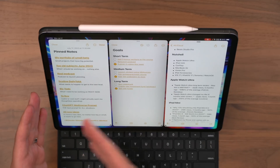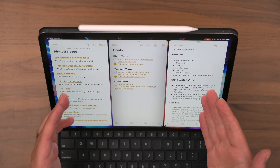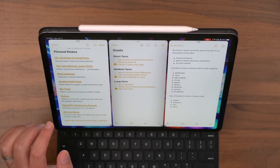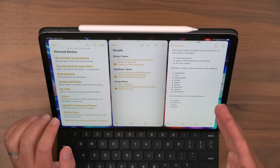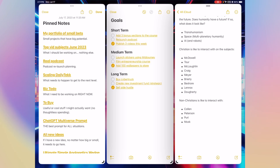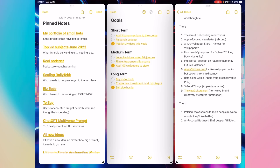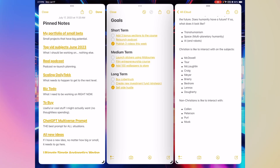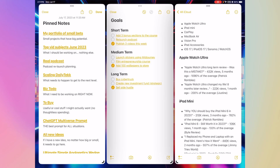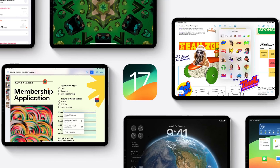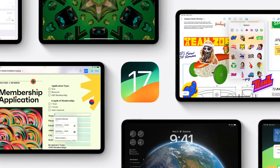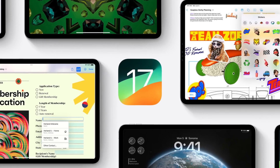If I click on one of these links, I can have it open up over in this other note space that I've got over here. And so I'm navigating here and I'm seeing the content over here. Hey, it's Chris. Today we're going to be talking about getting the most out of iPadOS 17.